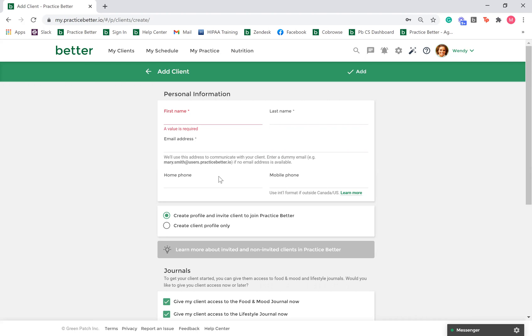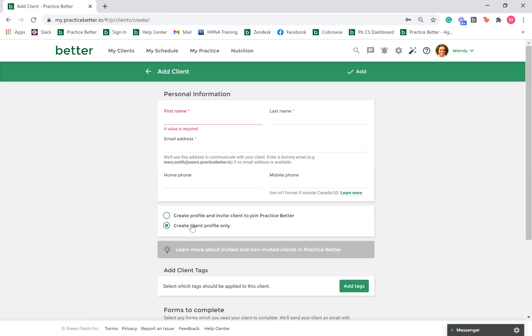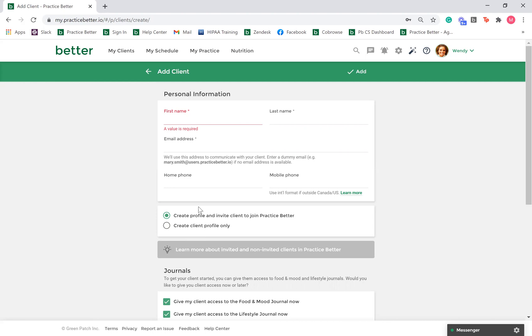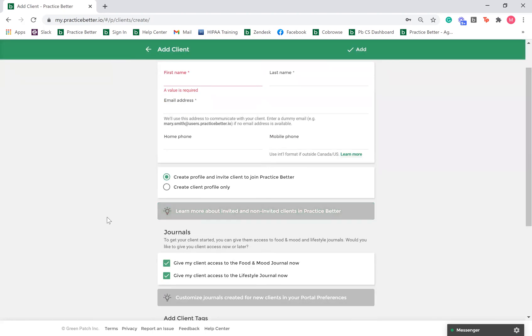If you choose not to give your client access to the Client Portal, this can always be given at a later date. Similarly, you can always deactivate a client and remove their Client Portal access. If you do choose to give access to the Client Portal, you can also give your client access to our Food and Mood Journal or Lifestyle Journal. This is optional for you and your clients to use. You can always give or revoke access at a later date.